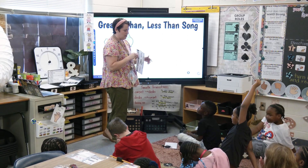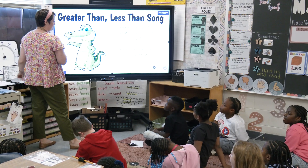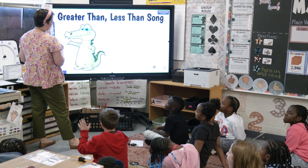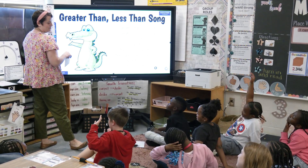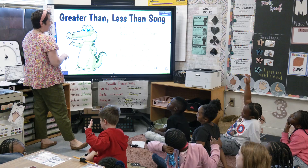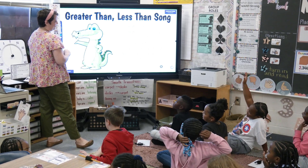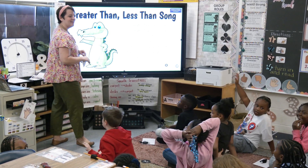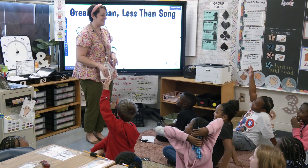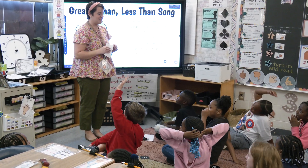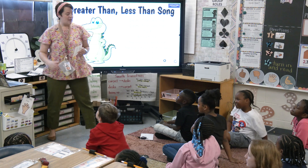A student asks: if the crocodile eats all the highest values, isn't he going to get big and fat? The teacher laughs — because of all those higher numbers! Then the food chain's gonna stop. We're bringing science into this! All right, are you guys ready for a game? Yes!